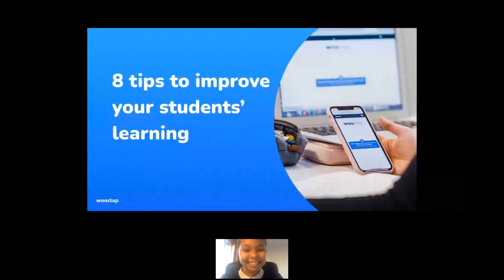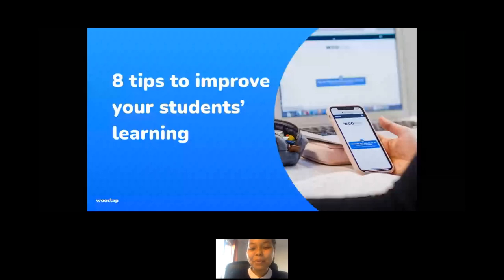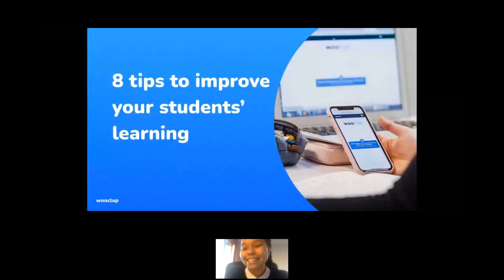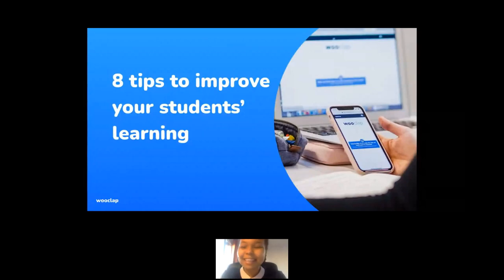Hi everyone. Hello and welcome to this webinar. I'm Joella, Account Manager at Woodstep, and I'm delighted to be here today. I hope you've had a nice week so far and that it's not been too much of a chaotic start.